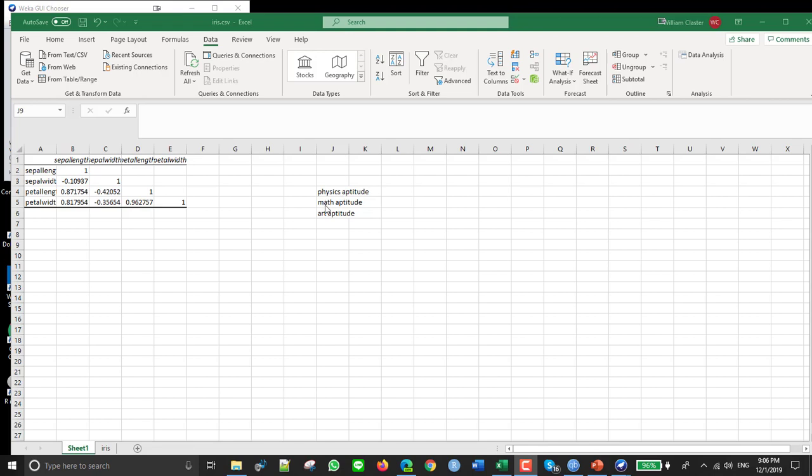Whereas we wouldn't think that there's that much of a relationship between someone's math aptitude and their art aptitude. So these two we would say are highly positively correlated, whereas these two probably have very small correlation. Close to zero would be the measure would say that it was close to zero.